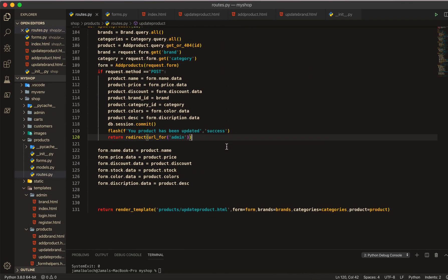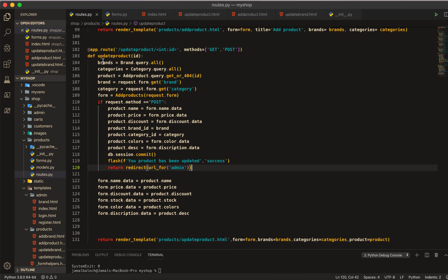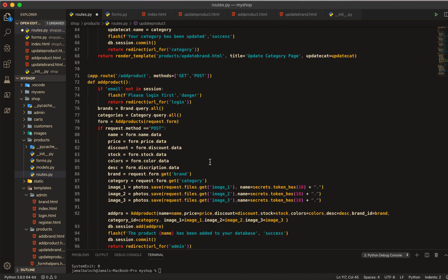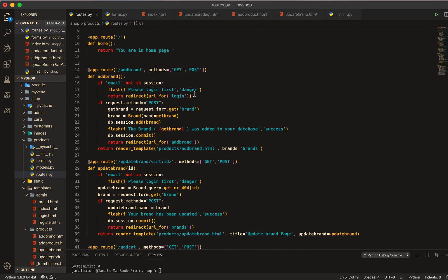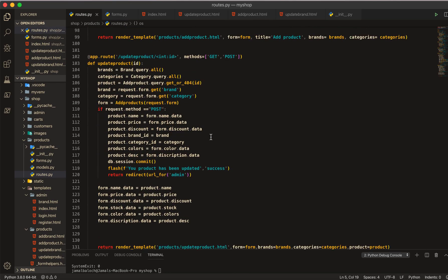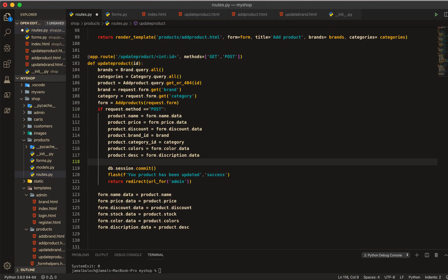Now we have to go to the routes file. We were in update product route, so first of all we have to import OS. We already have import secrets, and we will also import OS. We also need to import current_app from Flask.